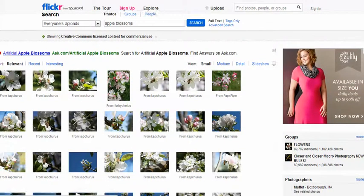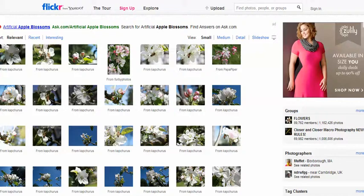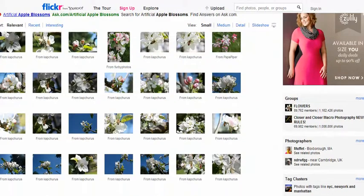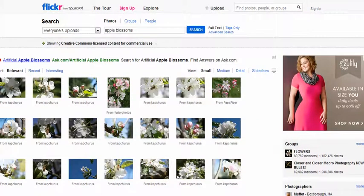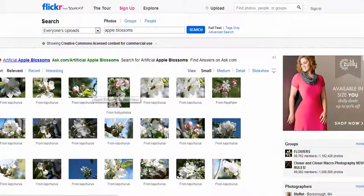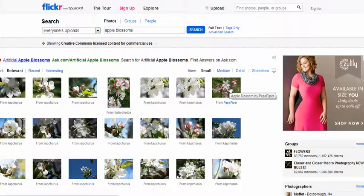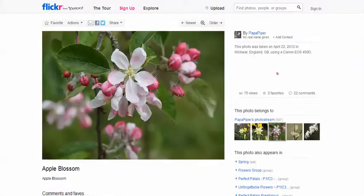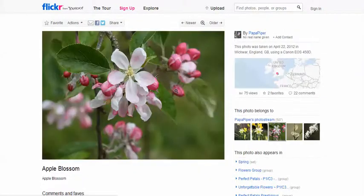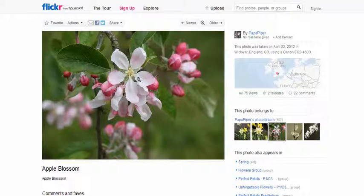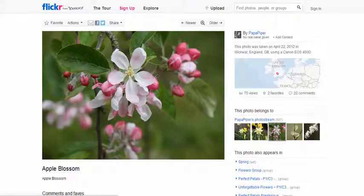Here you can see we have many different apple blossom pictures, and you can do this with any search term that you're looking for. Maybe you're talking about spring and apple blossoms and you wanted a picture of an apple blossom. Just find one that you like.